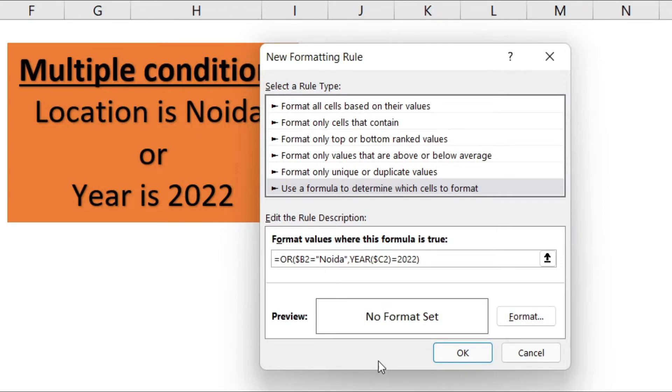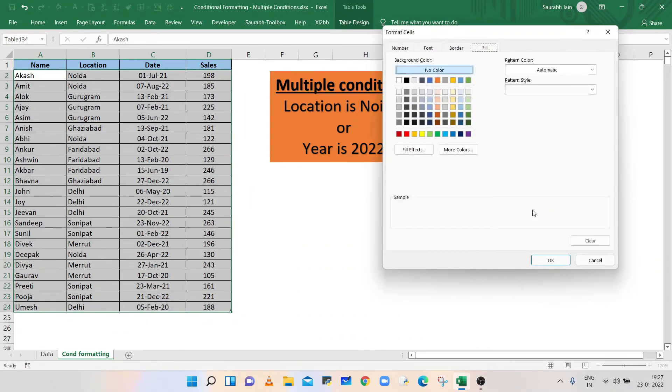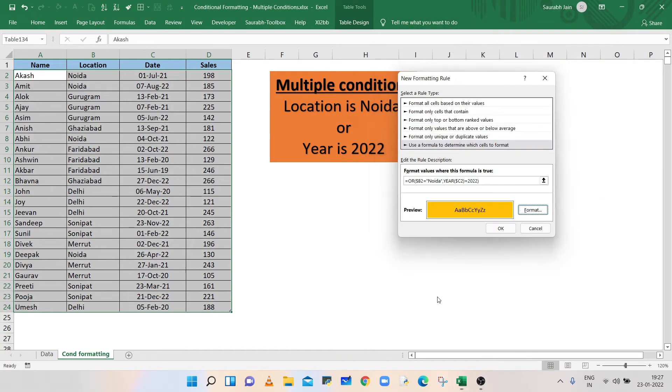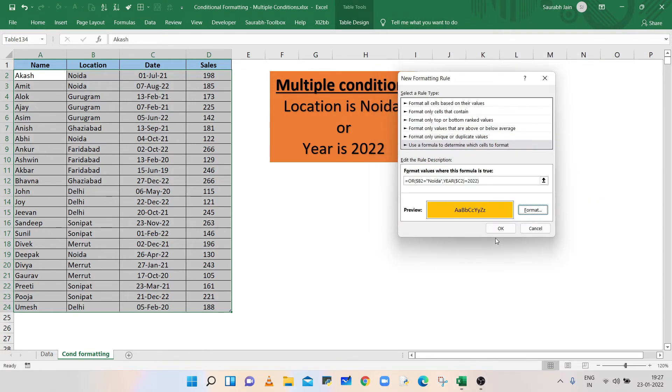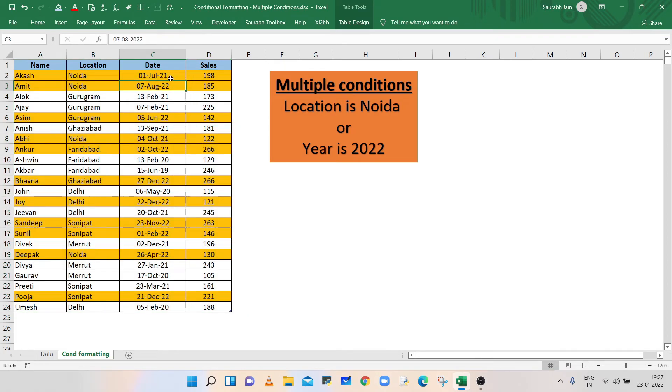Now, click on format button. Select any color to highlight the rows. Click OK. Click OK. Now, all the rows where either location is Noida or year is 2022 are highlighted.